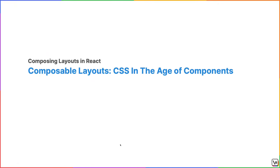Travis here, bringing you another lesson in Composing Layouts in React. Today we're going to learn about CSS and the age of components. Right now we've entered the age of components. Most front-end frameworks like React use components as their foundation. Crucially, components allow applications to be broken into simple, single-purpose parts that can be composed together to solve more complex needs. This is especially true when considering the layout of your web application.